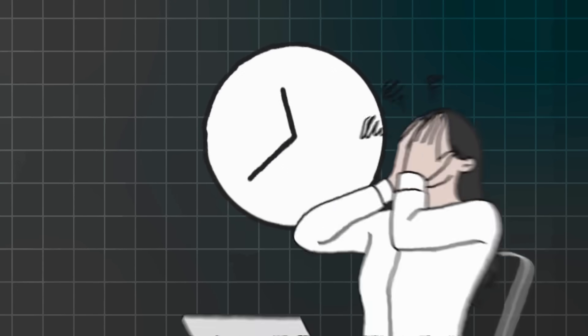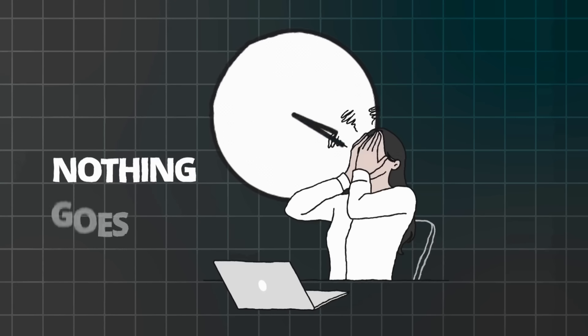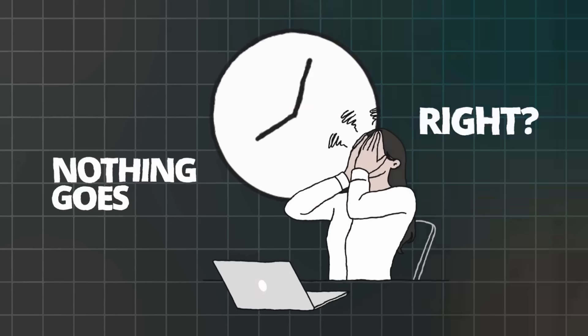You spend hours on Canva or other design tools getting frustrated because nothing looks quite right. The colors don't match, the text looks weird, and you're constantly thinking this doesn't look professional at all. Meanwhile, you see other people with these stunning flyers and you're like, how did they make that? Did they hire an expensive designer?